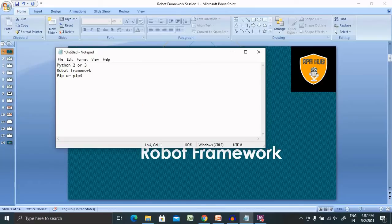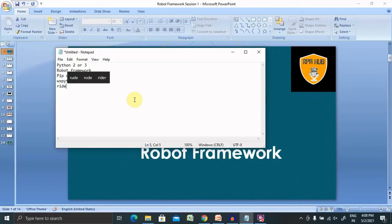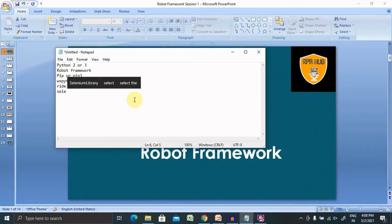Then we will need WXPython. After all this, we will need RIDE. This is the IDE which I am going to use for the complete sessions. Either you can use RIDE or PyCharm — both will work. Even some automation trainers for Robot Framework show examples in Eclipse as well, so it will work in any framework. RIDE is basically used as the IDE. Then at the end, we will need Selenium Library to be installed for browser automation.